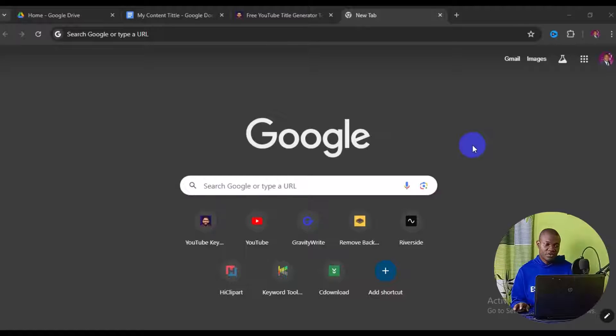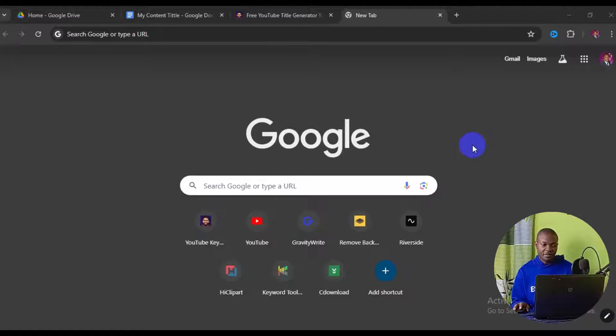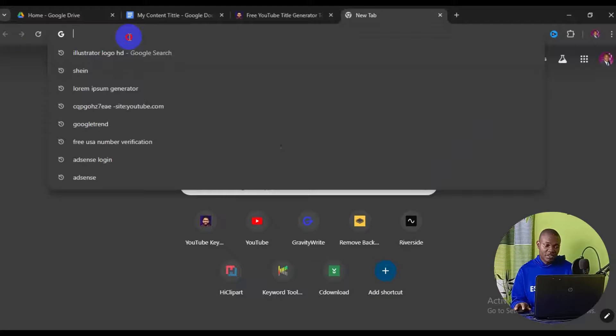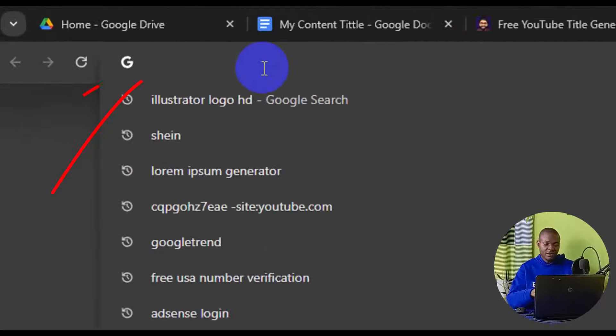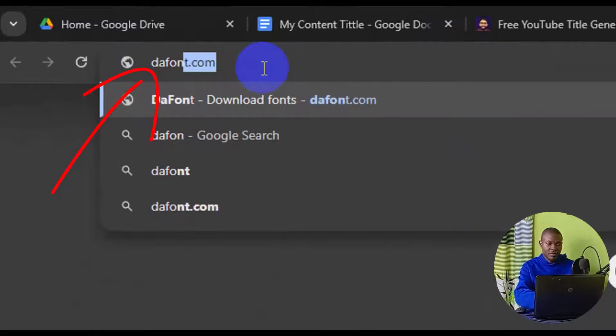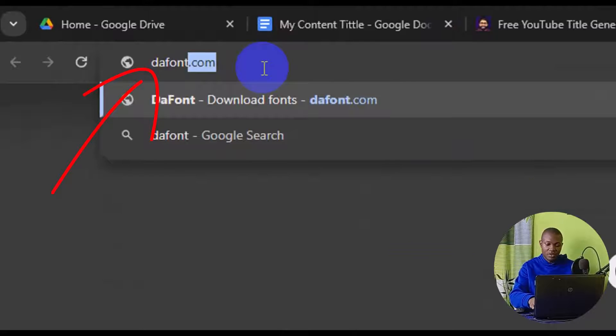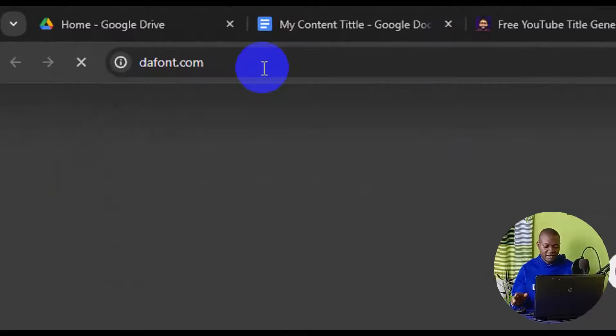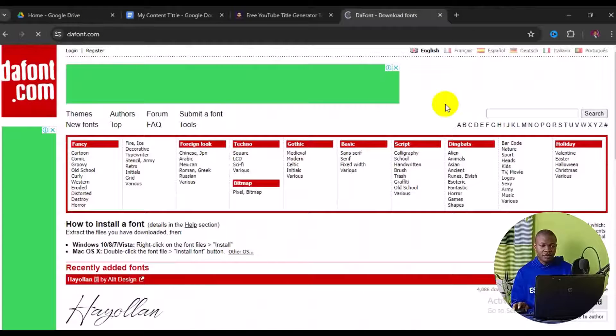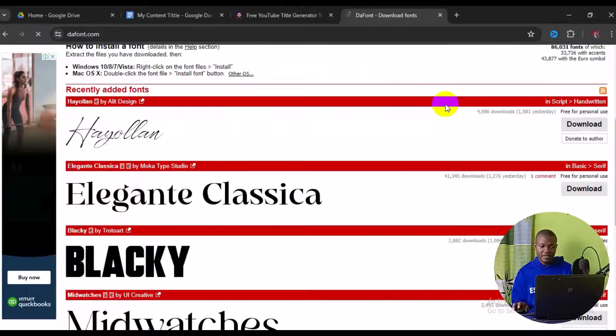So the very first thing we need to do is to head over to the internet and download free fonts as step one. So for us to do that, we have to open up our browser. Then we come to the address bar right here. So you have to type in fonts.com and press enter. All right, so the site is going to open up like this.